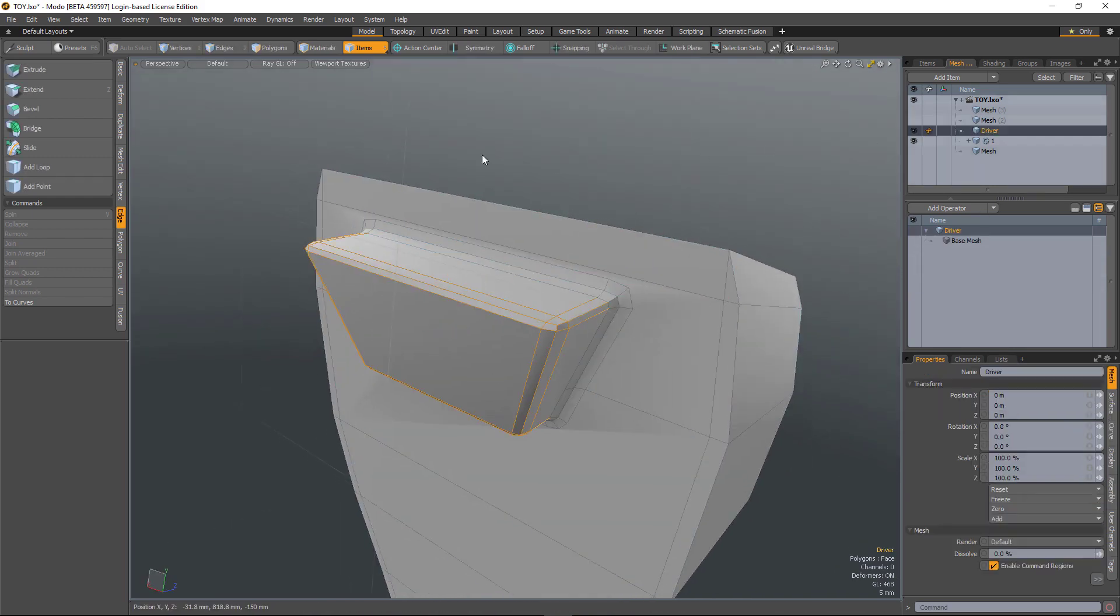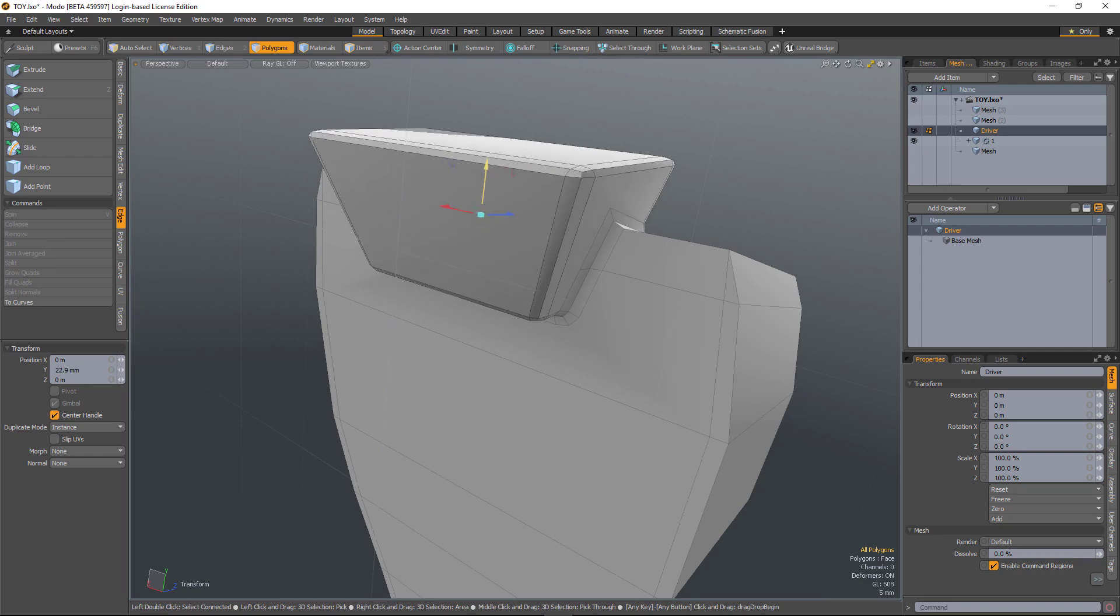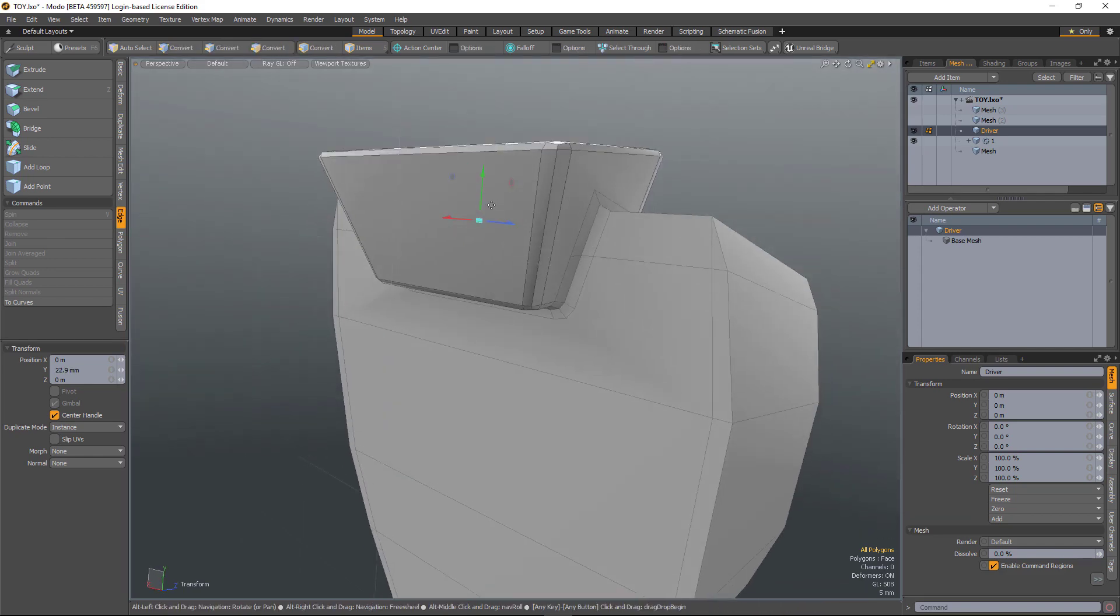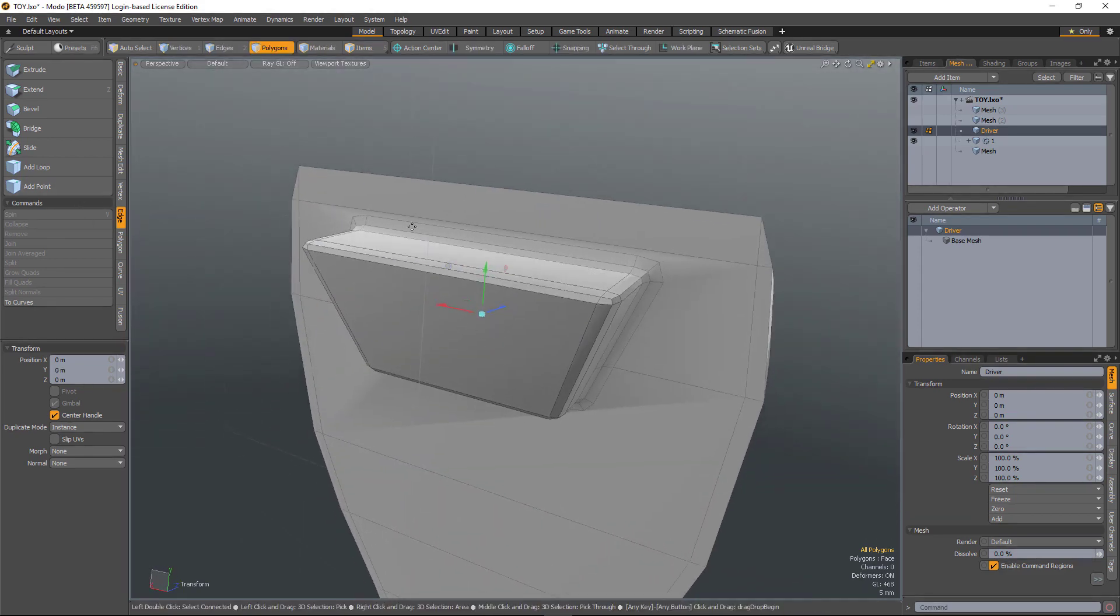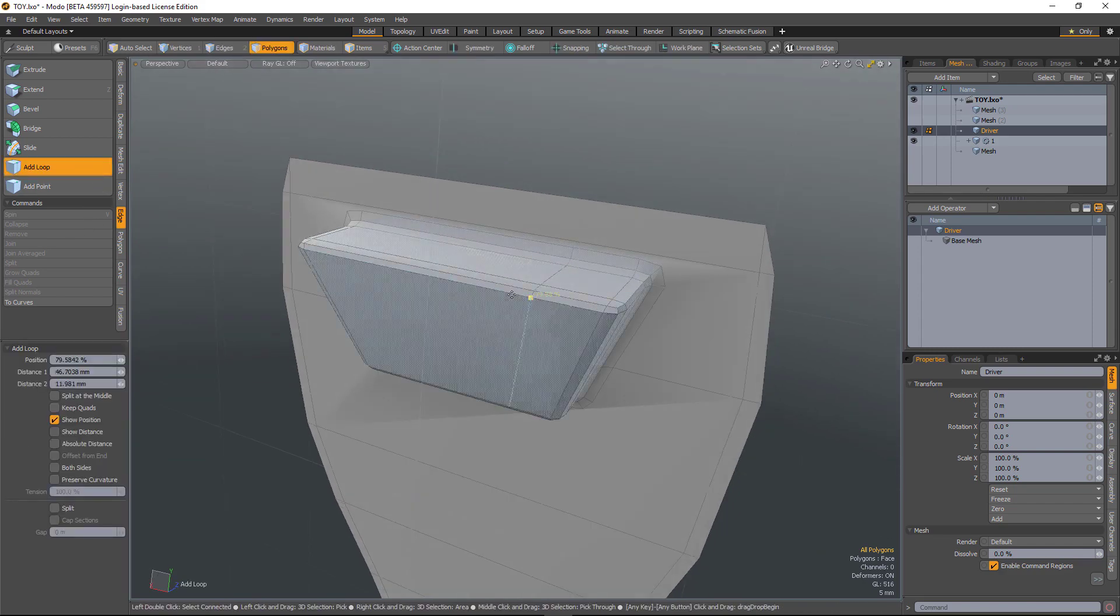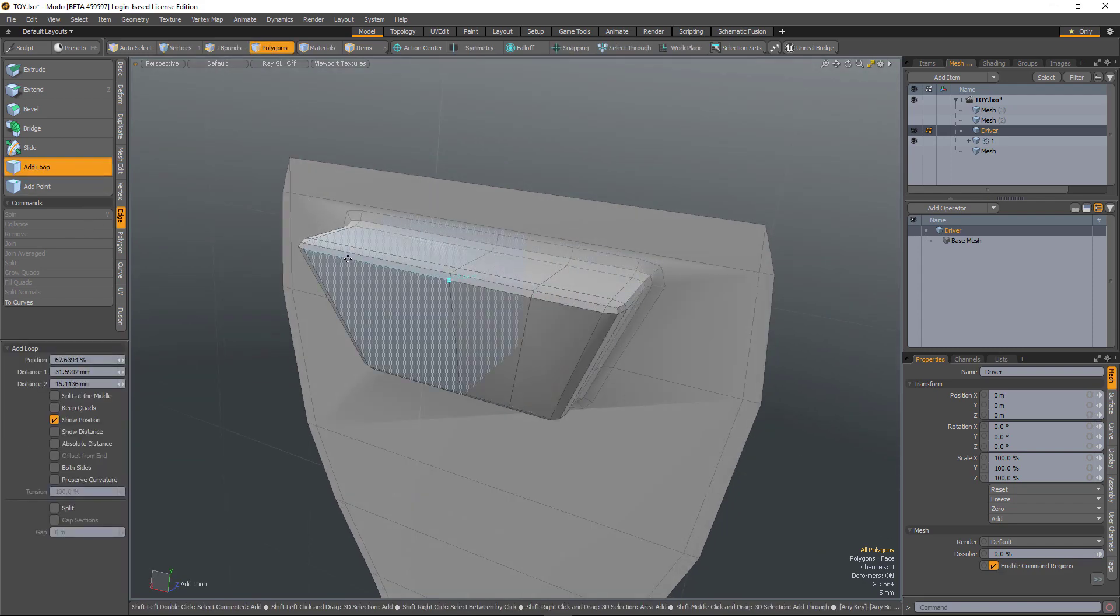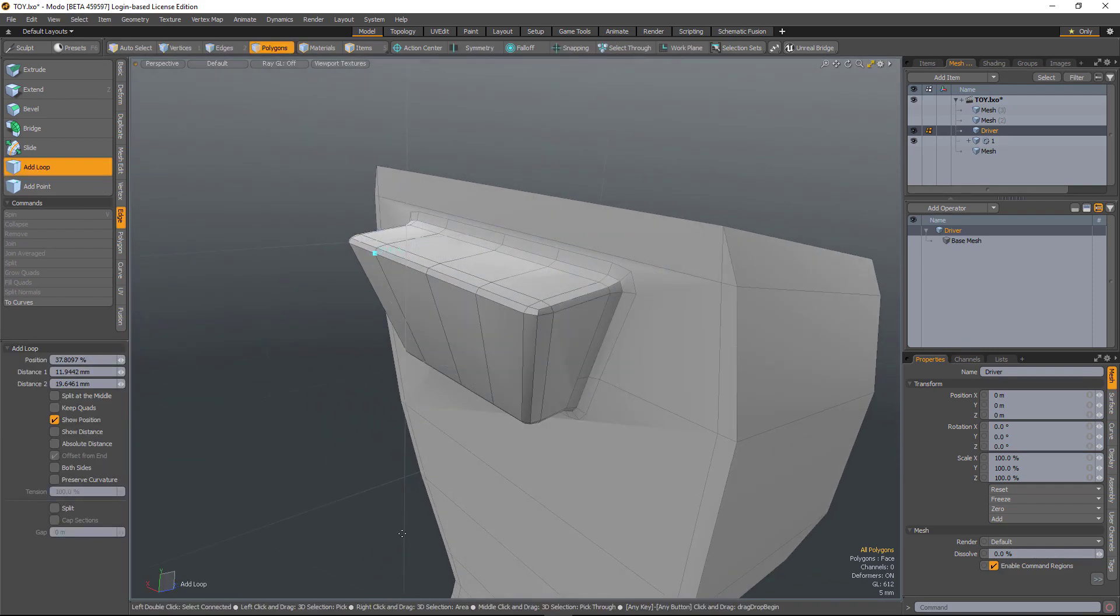So if I go back to the driver, I can move it through the object and you can see the bevel will update. And I can also add geometry into that and that edge bevel isn't going to get destroyed.